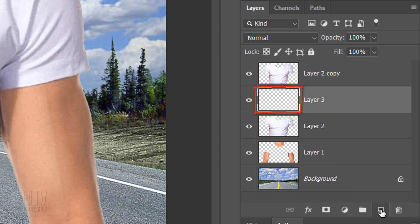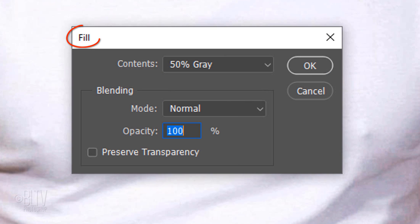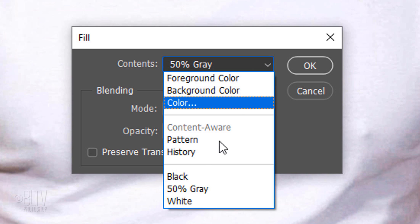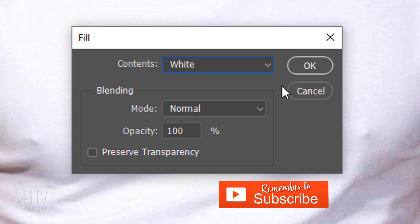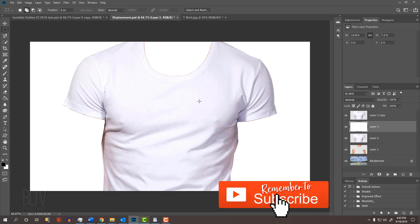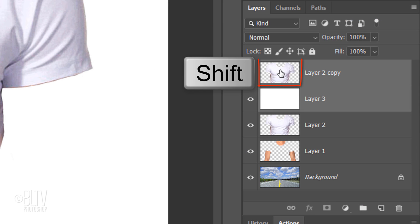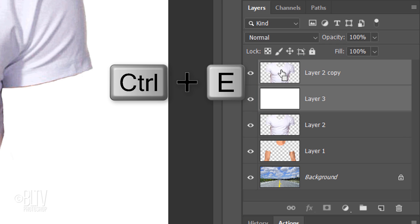We'll fill the empty layer with white by pressing Shift plus the F5 key at the top of your keyboard to open the Fill window. You can also go to Edit and Fill. Open the Contents list and click White. Shift-click the top layer to make it active as well and merge the two layers by pressing Ctrl or Cmd E.